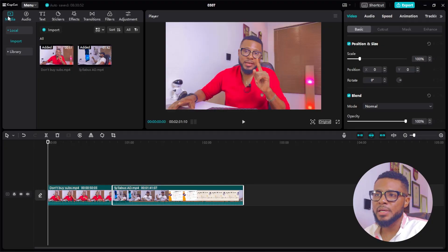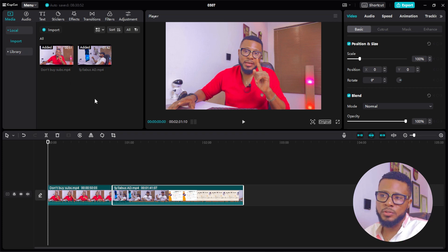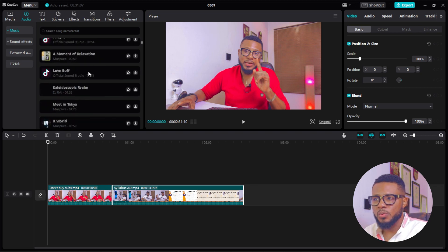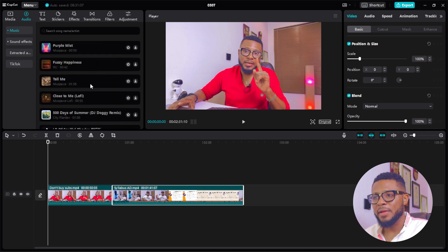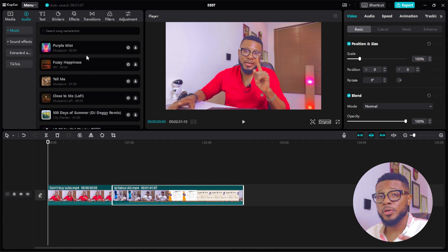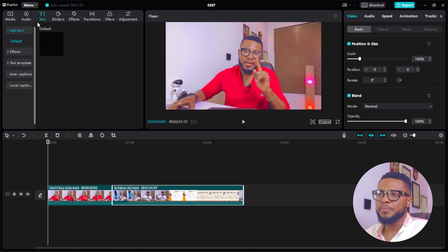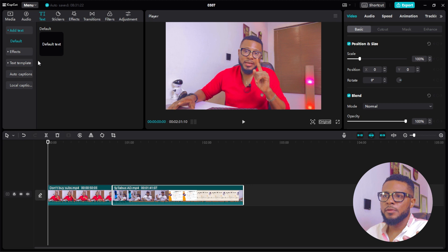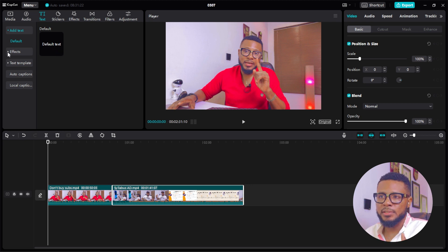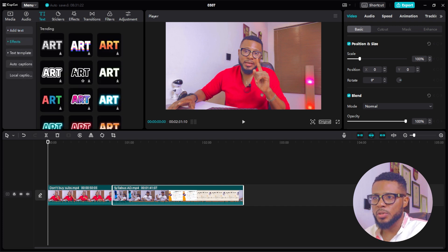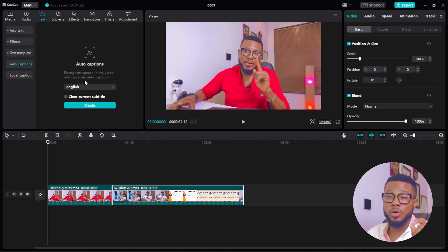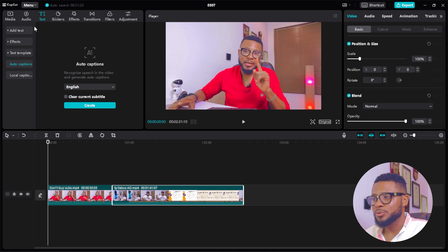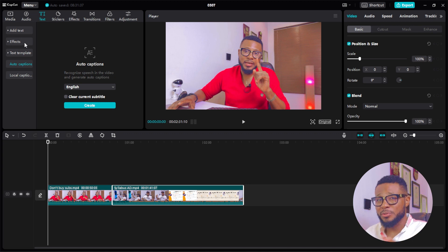Here is the Media panel — this is where you import the videos and everything you need for editing. Here is your Audio panel — you can search for any song here and use it, but I do not advise using any song here if you're going to be uploading on YouTube. Here is the Text panel where you can add text to your video, add text effects, and anything you want. The amazing part is the Auto Captions feature.